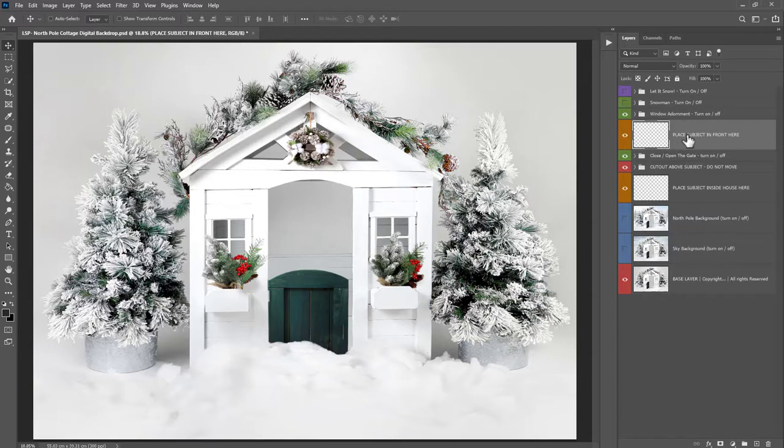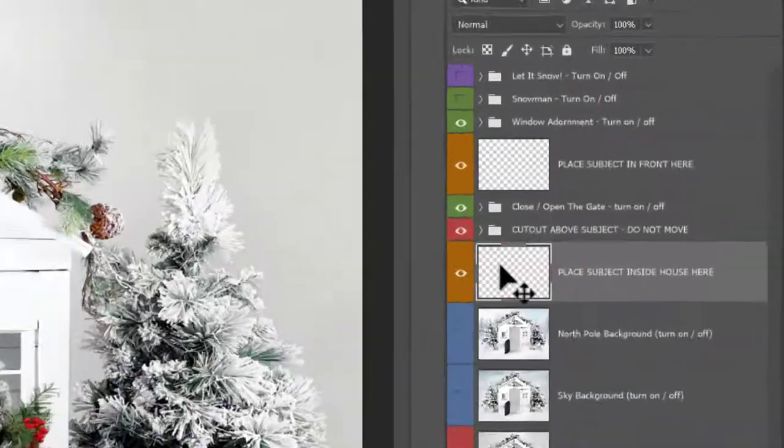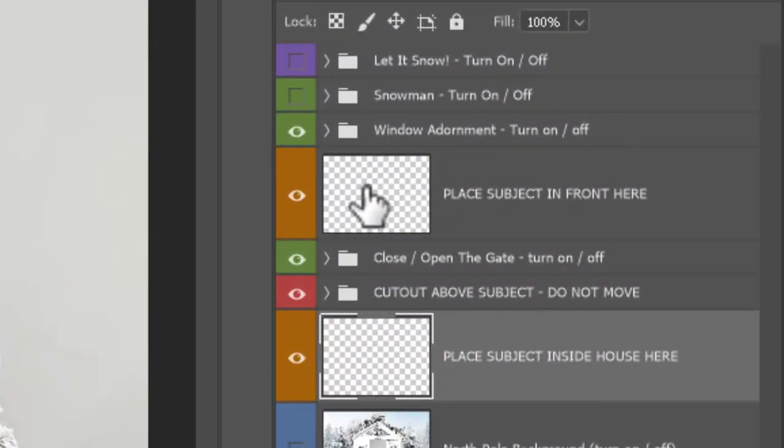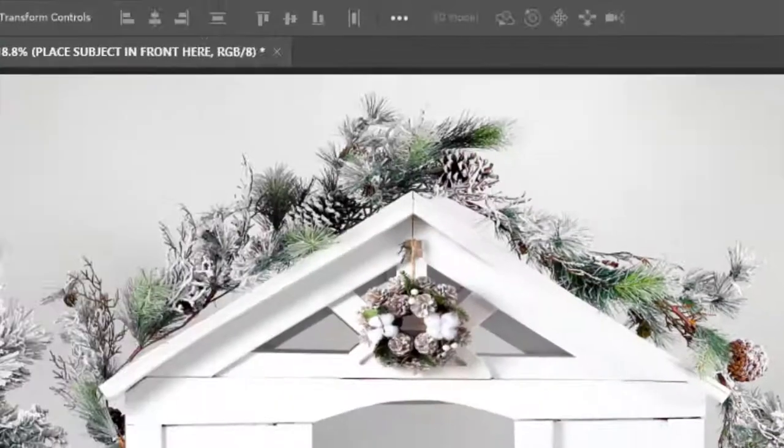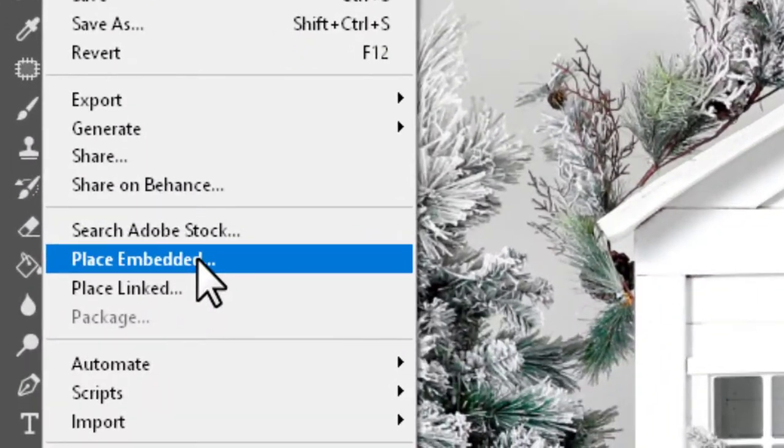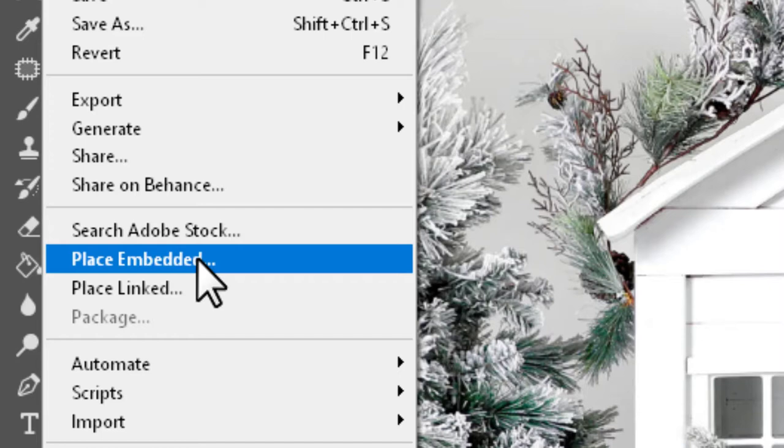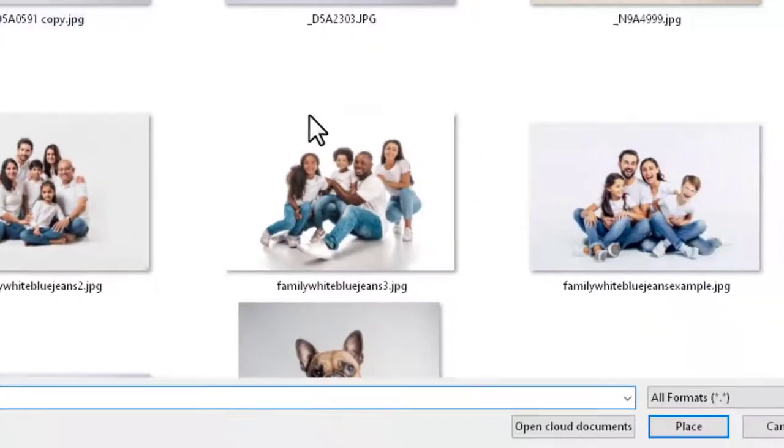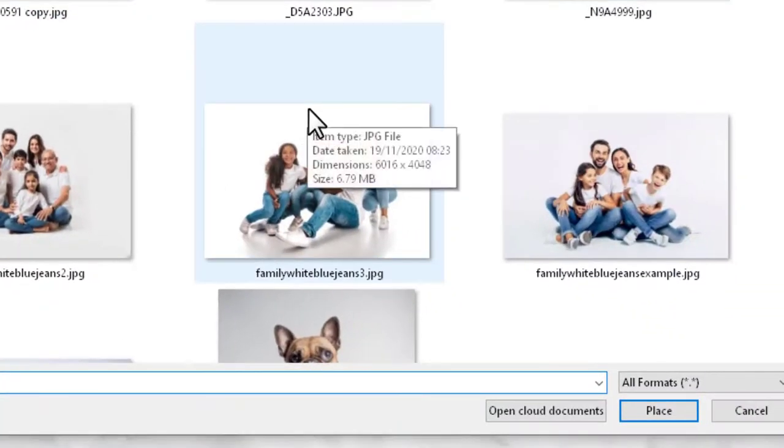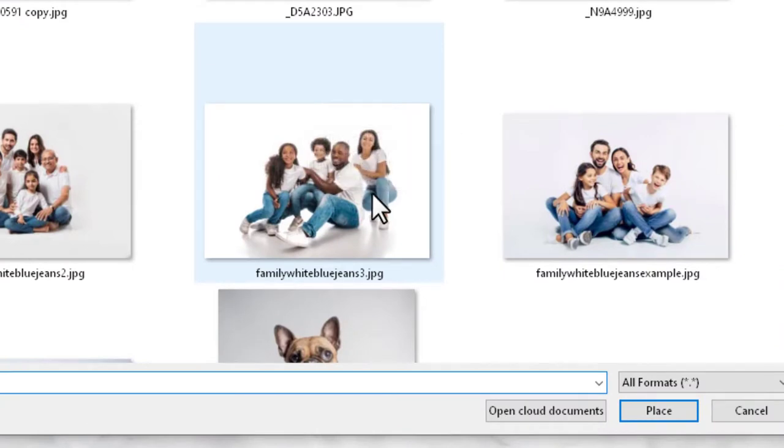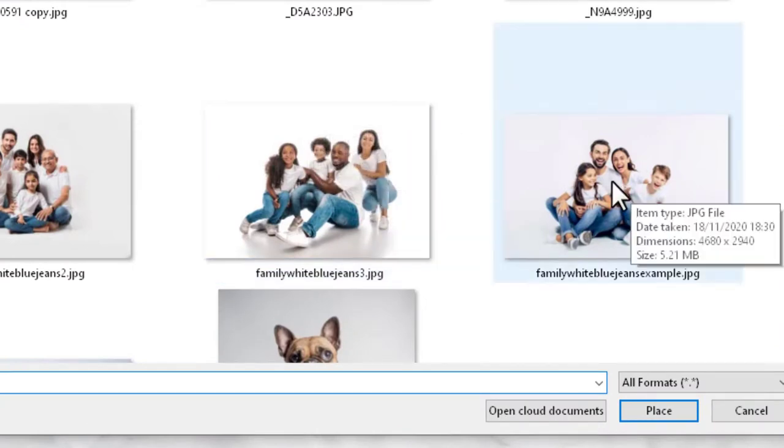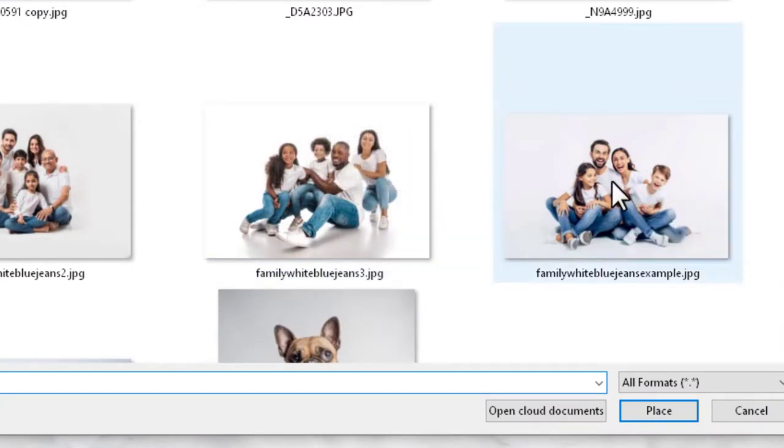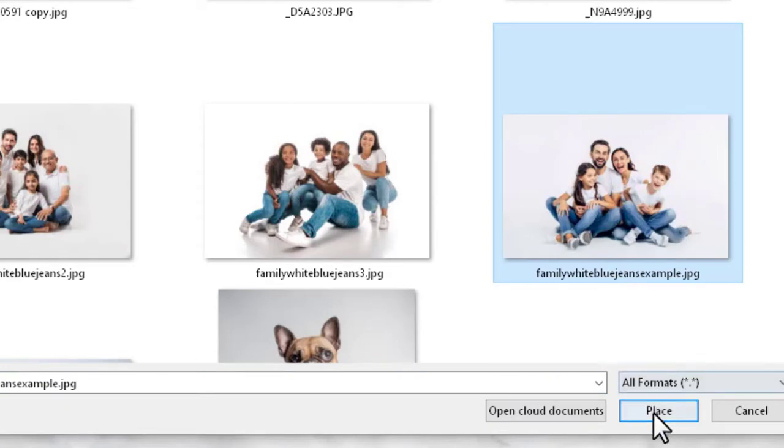Make sure you're on the place subject in front layer, not the place subject in behind, because if you add a subject here, they're going to end up inside this house. So place subject in front, come up here to file, and choose place embedded. Rather than copying and pasting, if you place your subject in, it means you retain full resolution. Locate the pre-edited image on your computer, make sure it's edited, and click place.